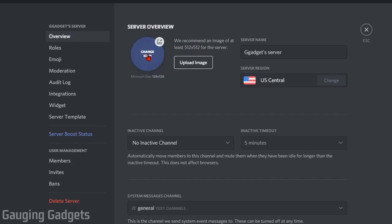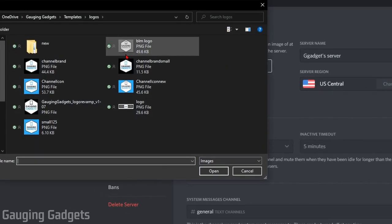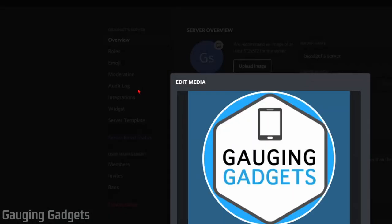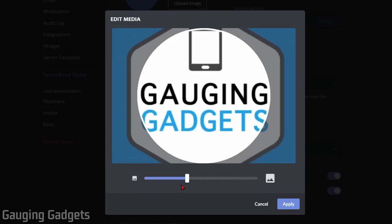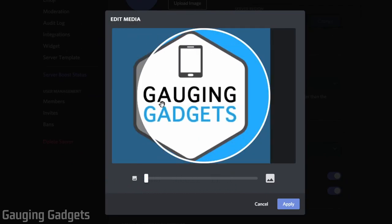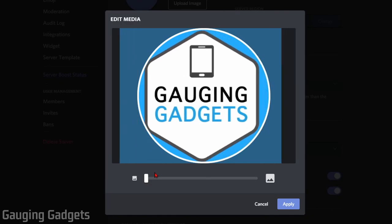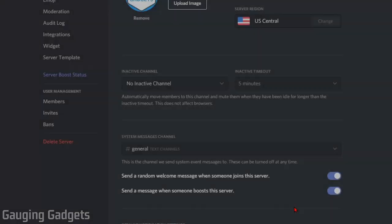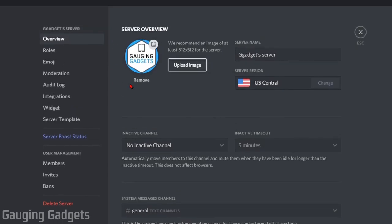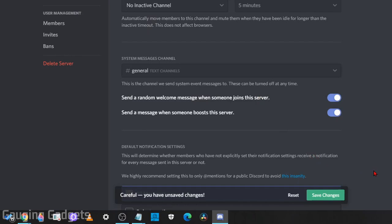So what I'm going to do to change that is just select the image for Change Icon, find the image on my computer, and open it up. Then in here, it'll give me the option to zoom in and zoom out of the image. I can also move it around to center it if I want to. Once you have it the way you want it, simply select Apply, and as you can see, it updates your server image.